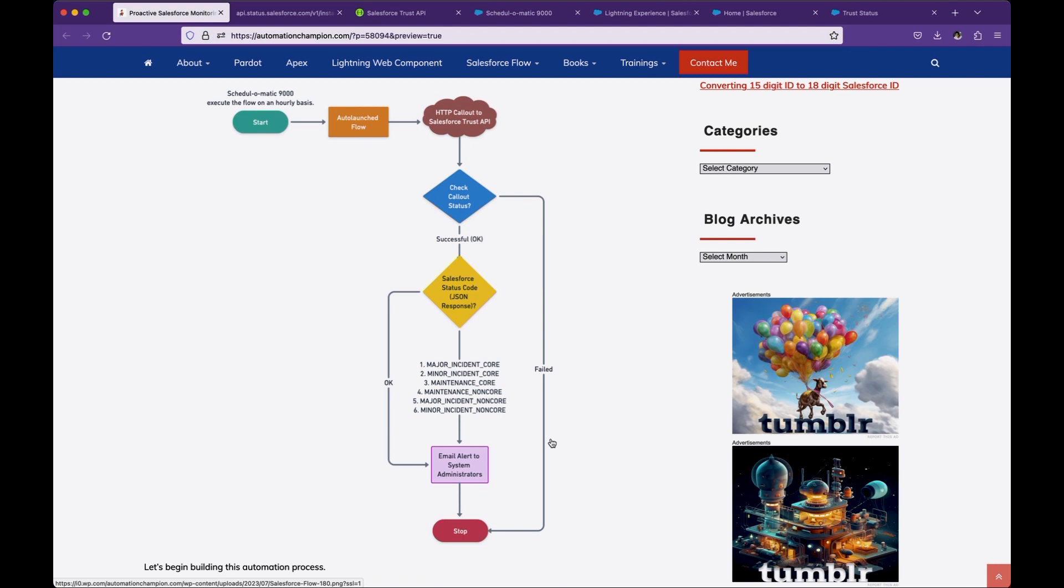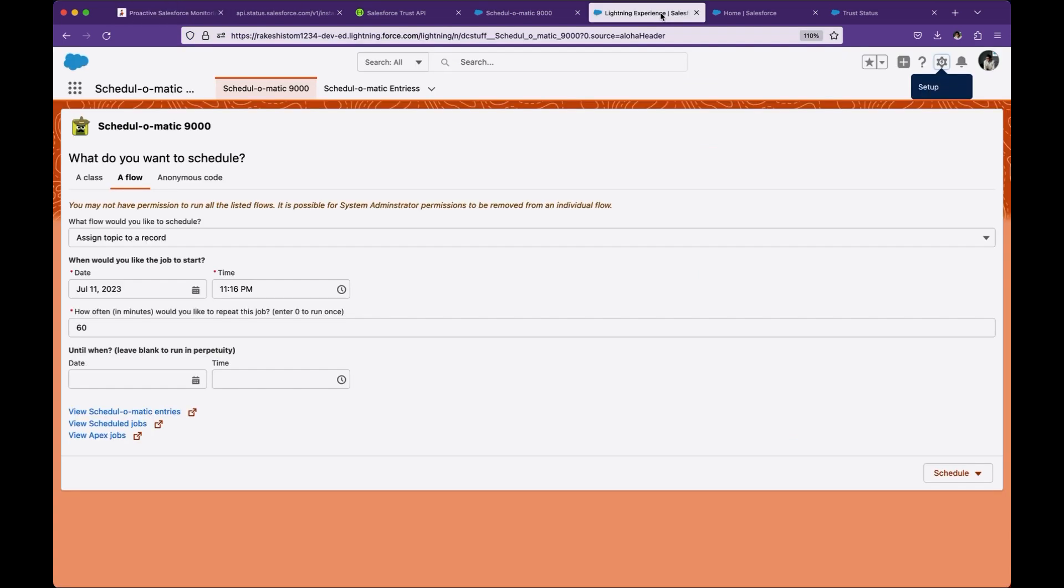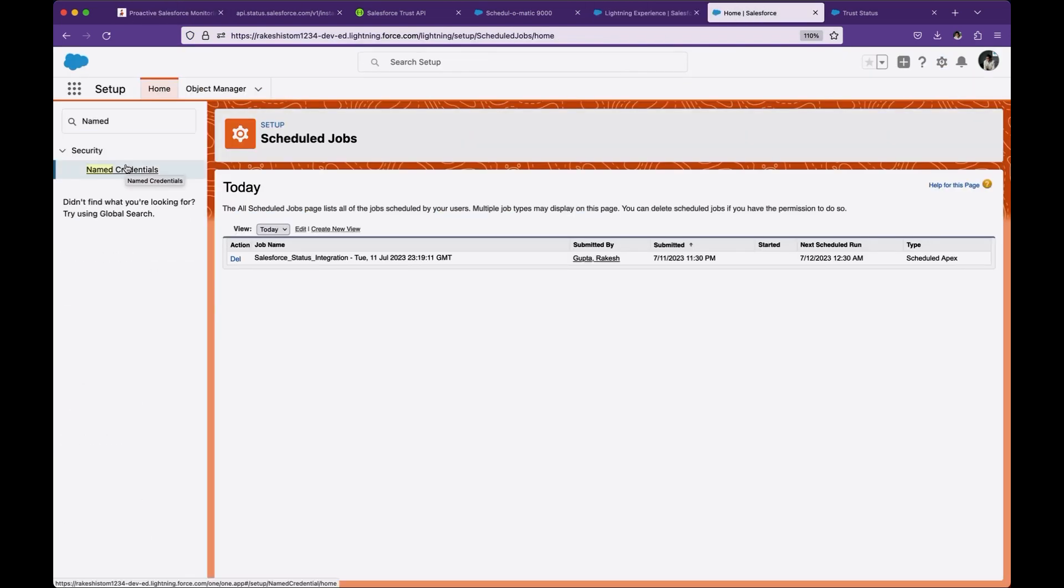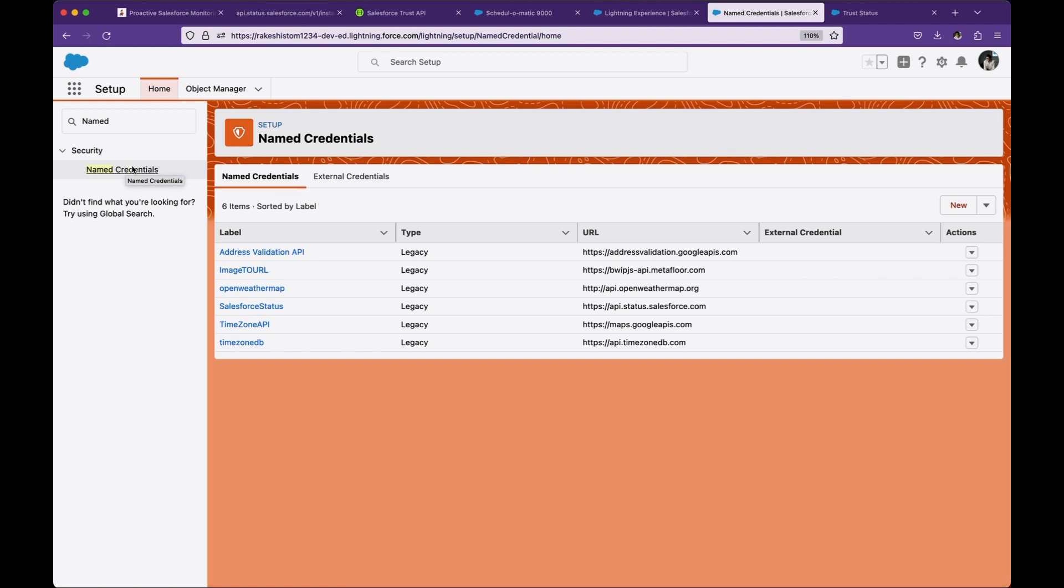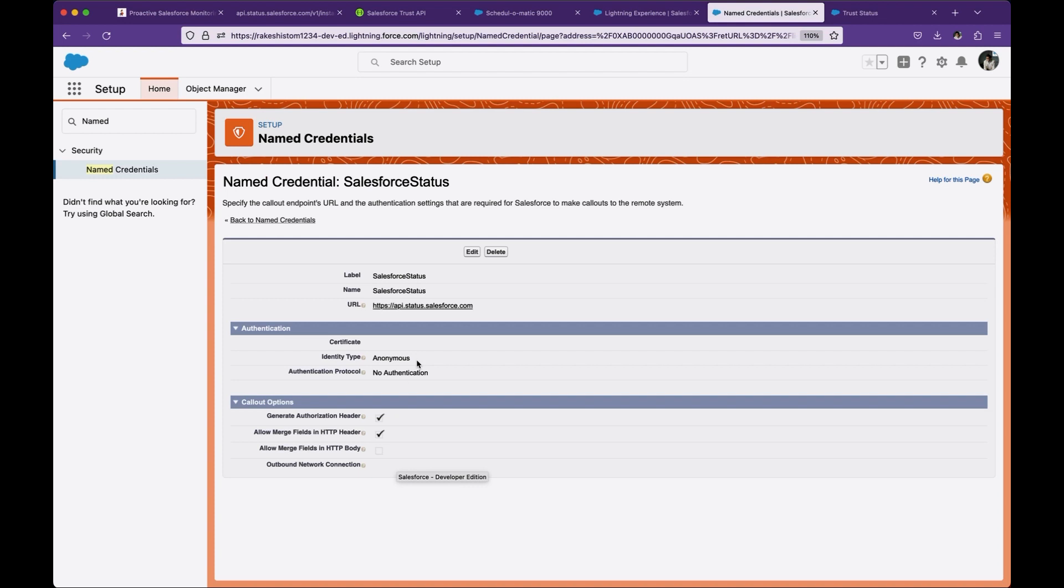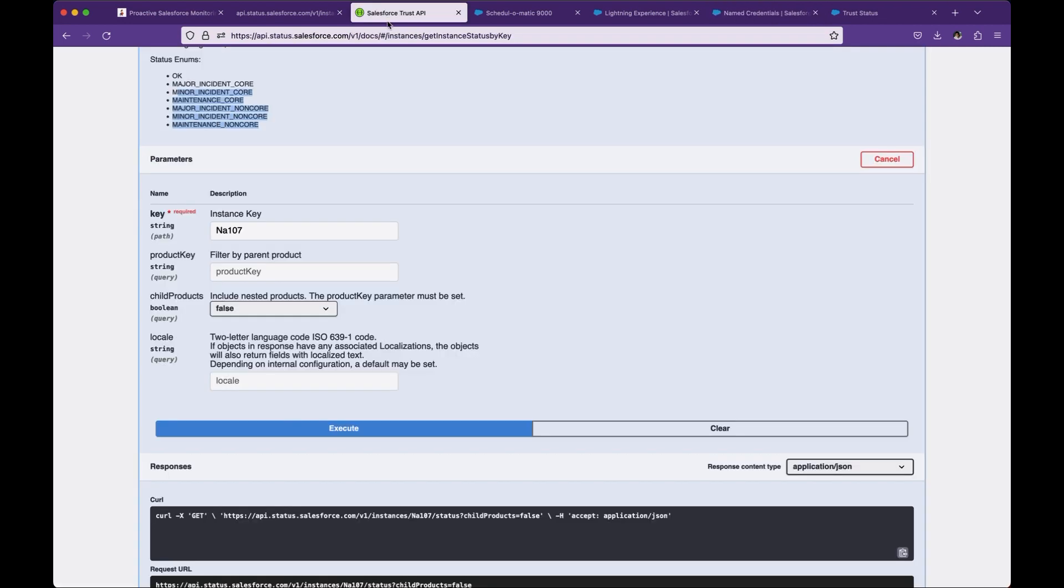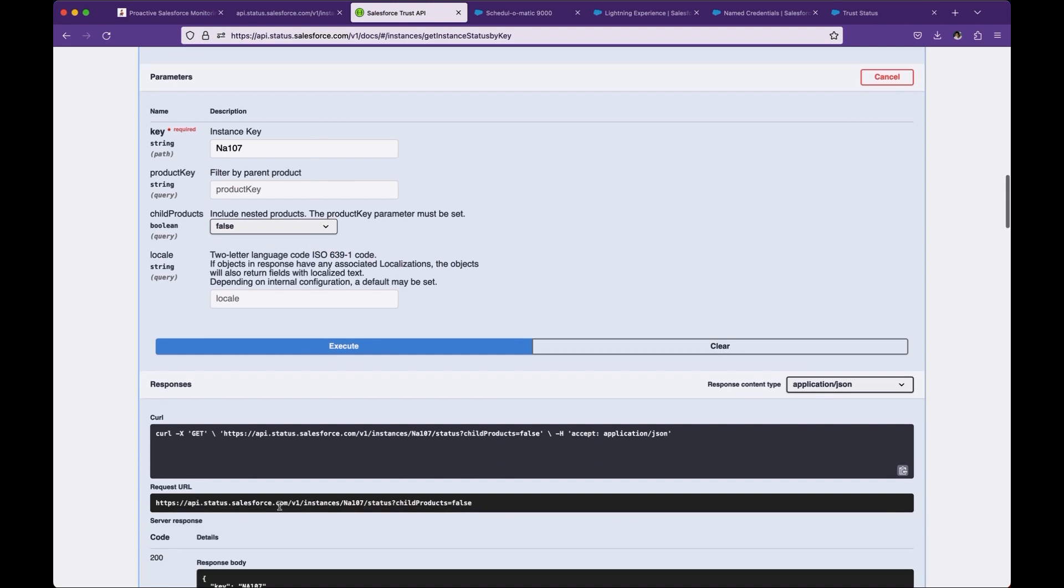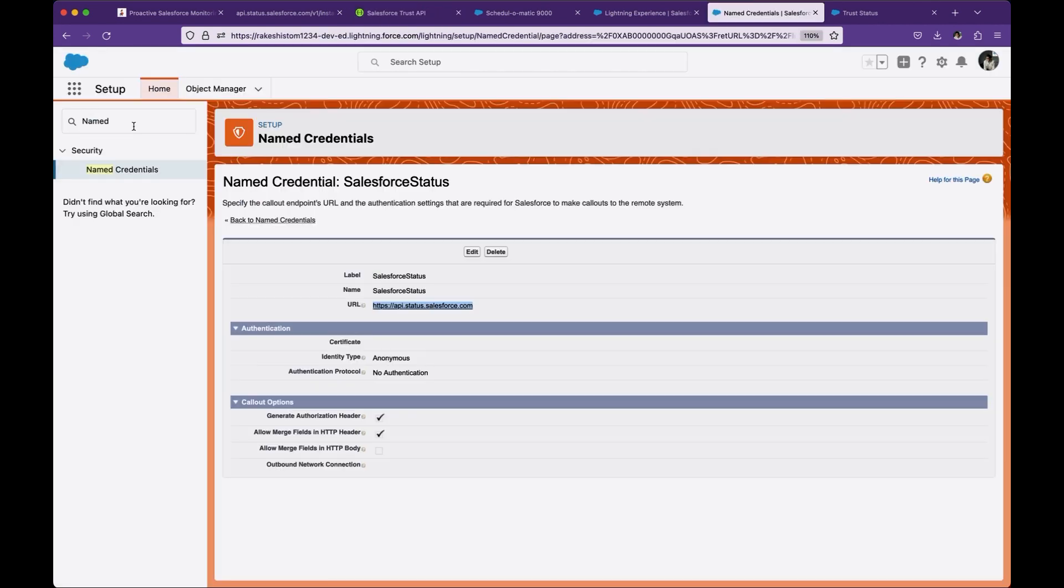Let's start from Salesforce. The first thing we have to do is create a named credential. Let's go ahead and create a named credential. To create a named credential, we need the URL of the API, which is api.status.salesforce.com. You can grab this from here, the first part of this request URL. Once you're done, next step is to create HTTP callout action.